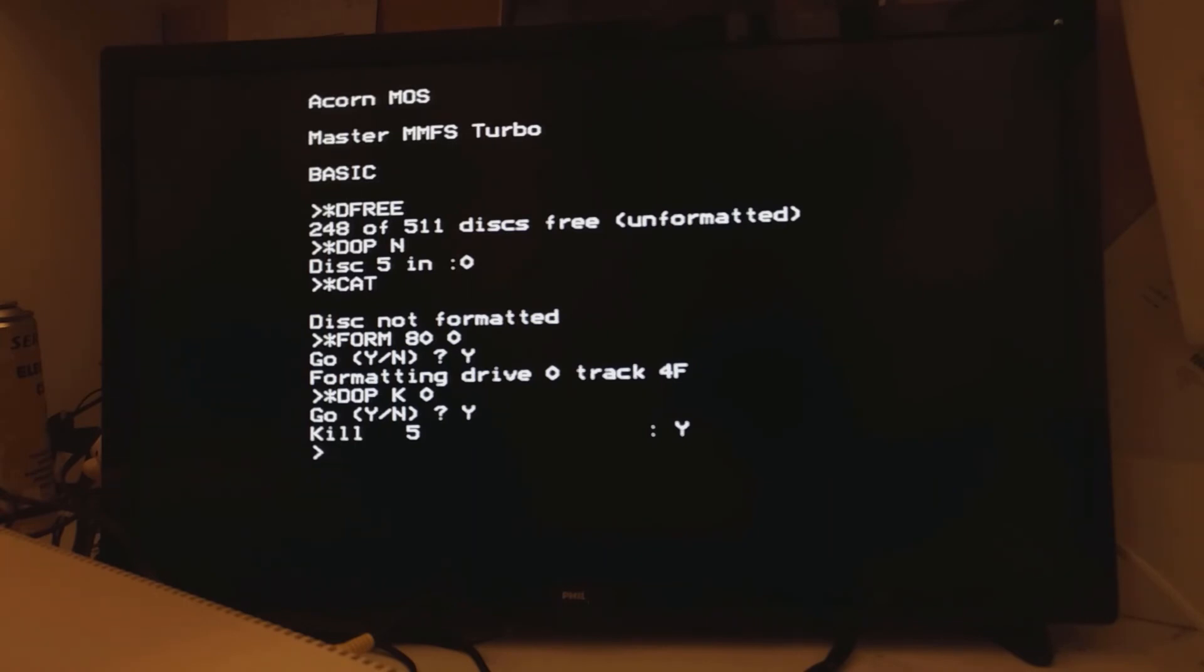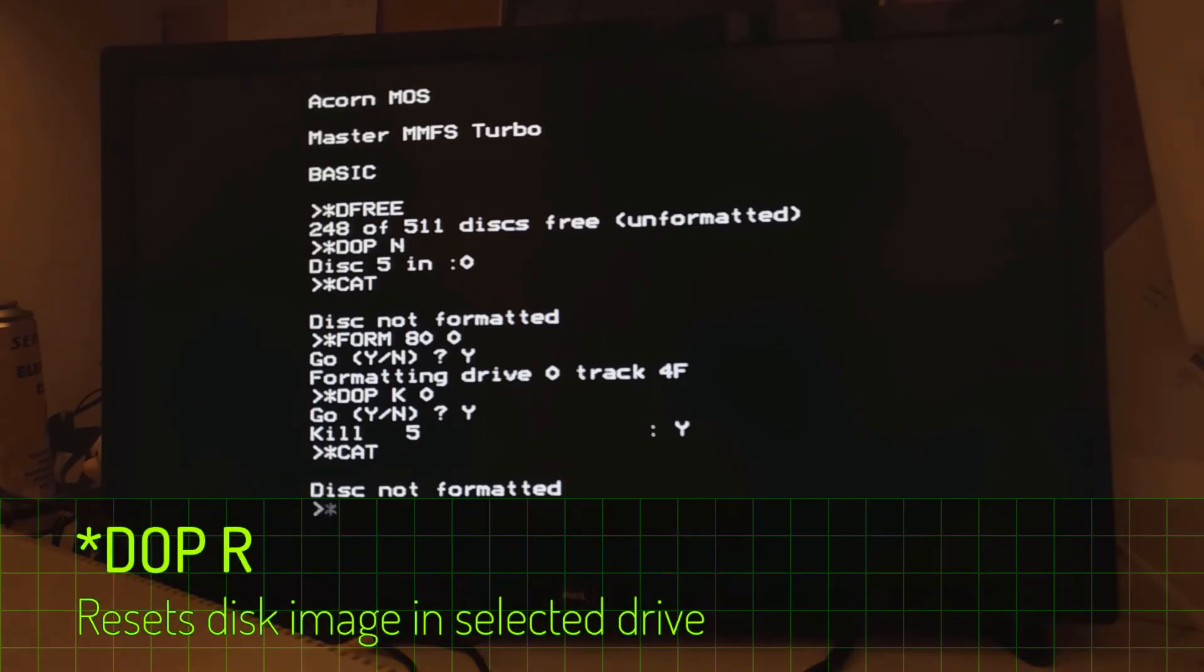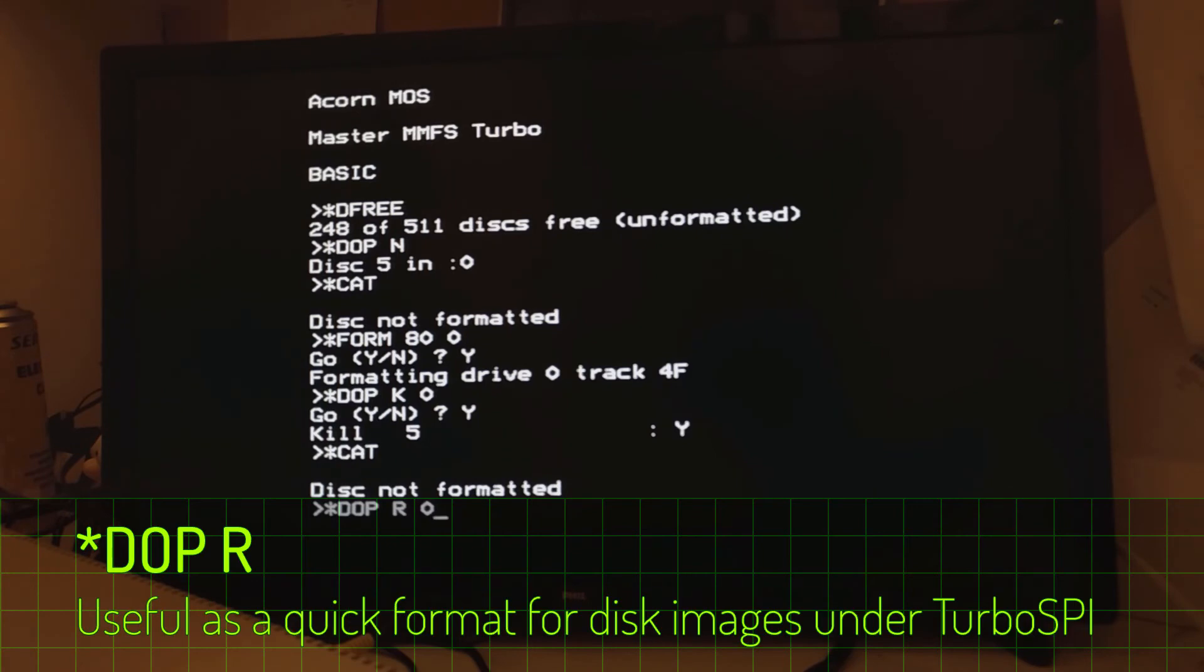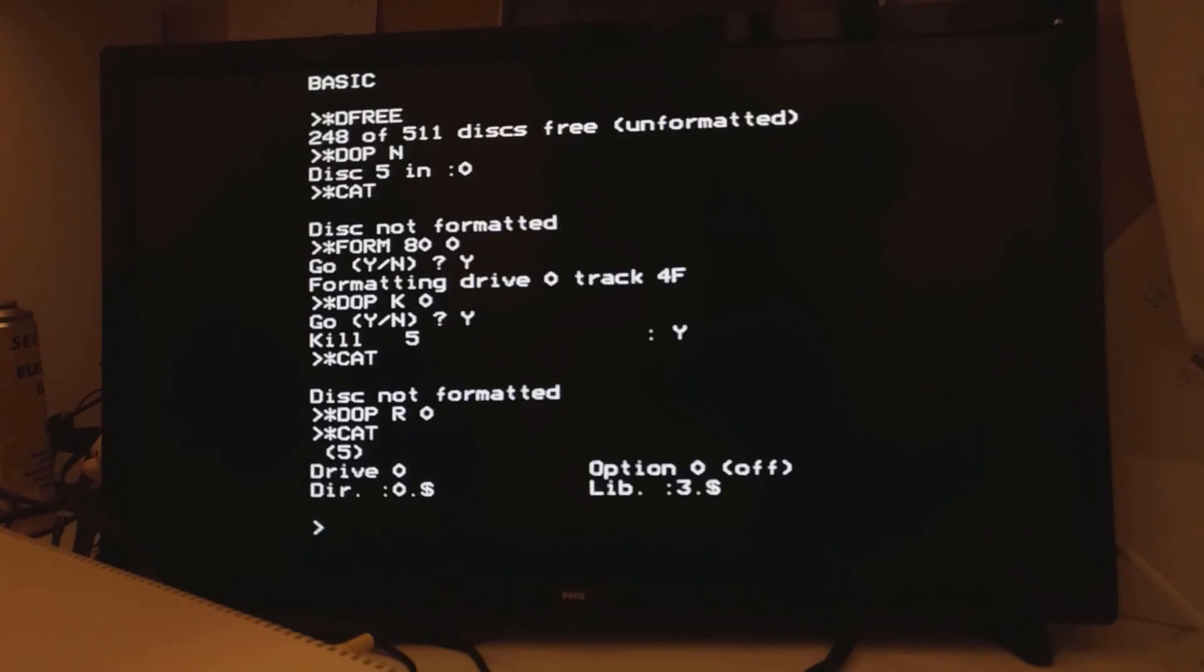Right. Whatever. And we go to catalog. And surprise surprise disk isn't formatted again. Not a big deal. Just go to DOP R zero. Now I'm not sure what R stands for but effectively it formats the disk. And you can see here that the disk is now formatted.